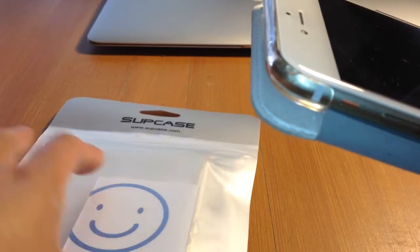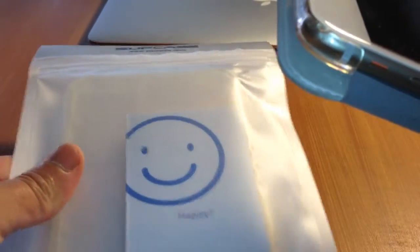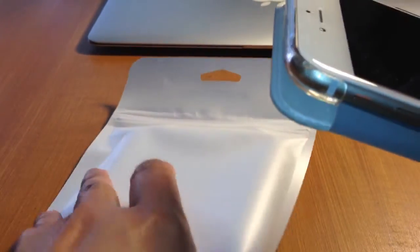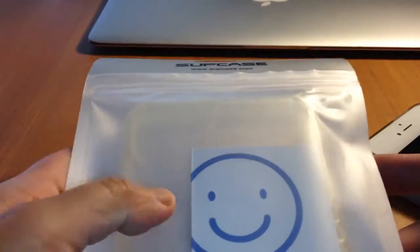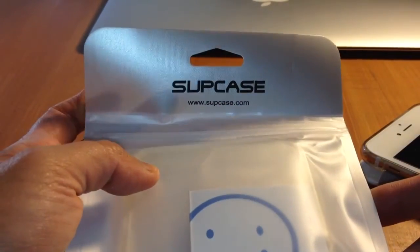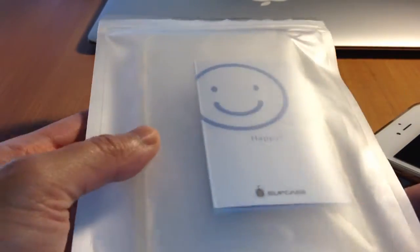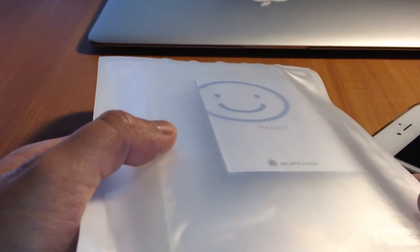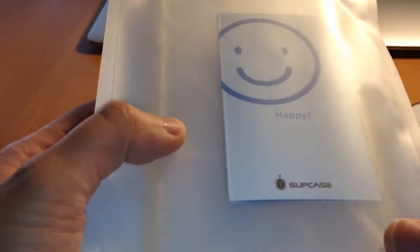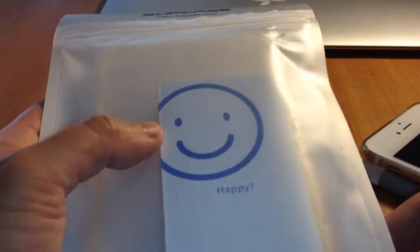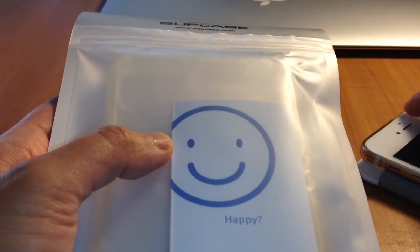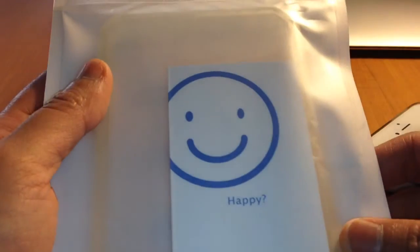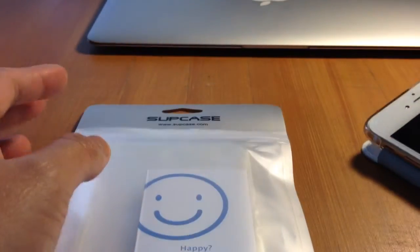But for now, I read good reviews about this Supcase. I got this from Amazon. It's very inexpensive. So let's check it out.